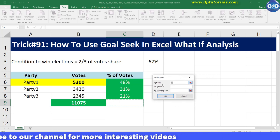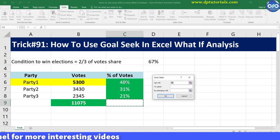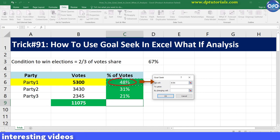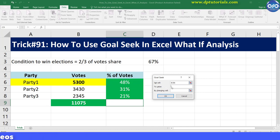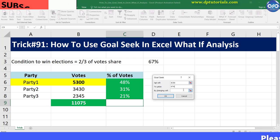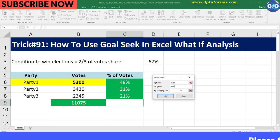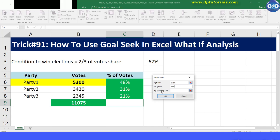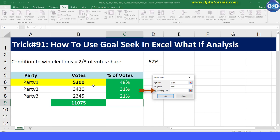In the Set Cell field, click the cell you want to change — that is C6. In the To Value field, enter 67%, which is the two-thirds proportion. We also need to tell Excel which cell to change; since we want to know the number of votes for Party One, select cell B6.